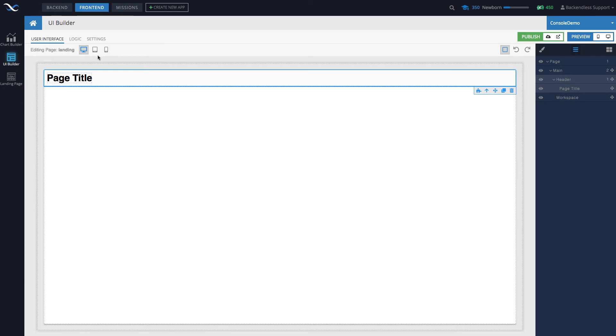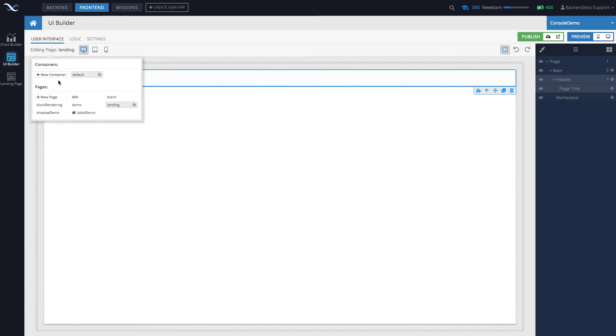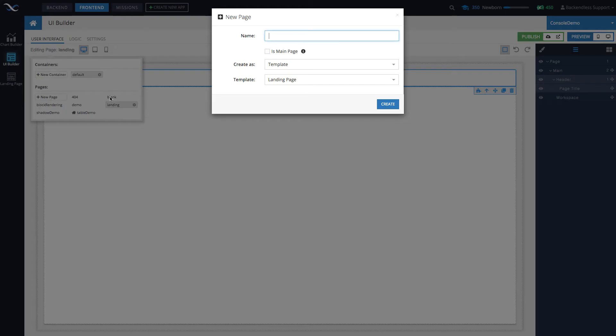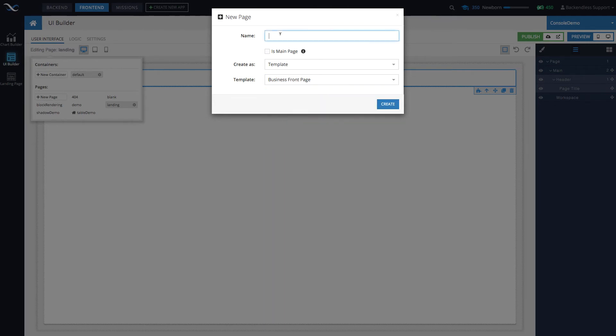Let me create a page that has more complex layout just so you can see what the tree for that would look like. And for this we will create a new page, select the template which will be Business Front Page, and the name - let's say it's going to be My Company.